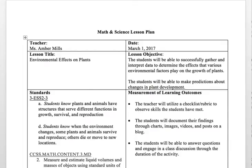Hi everyone, this is my math and science lesson plan on the environmental effects on plants. The lesson objective is the students will be able to successfully gather and interpret data to determine the effects that various environmental factors play on the growth of plants. The students will also be able to make predictions about changes in plant development.